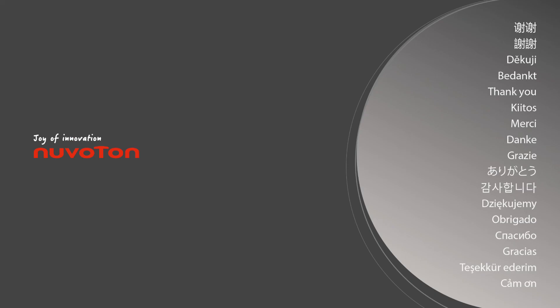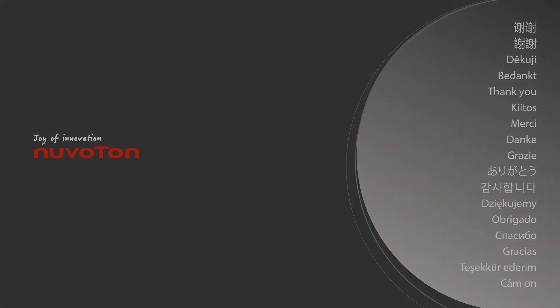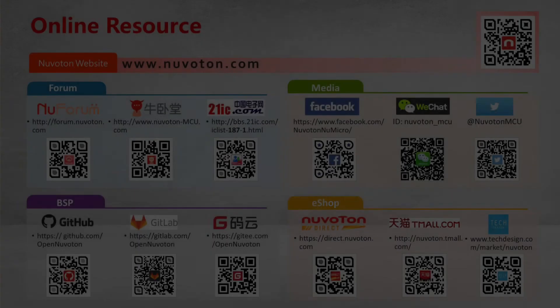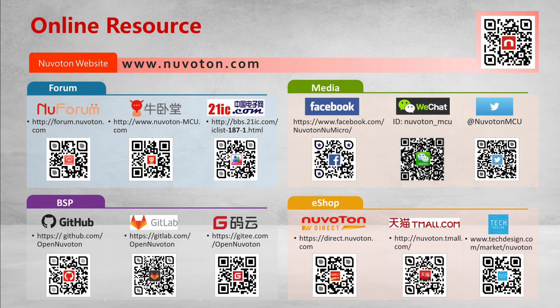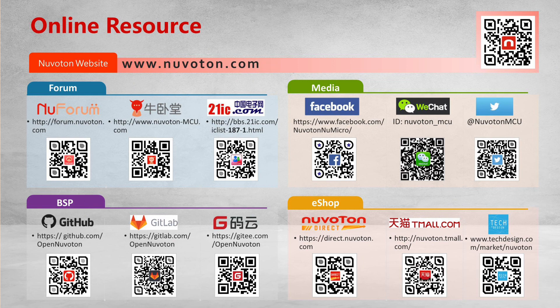Above is the introduction and demo of the Level 1 training GPIO sample code. Thanks for watching. Please do not hesitate to contact us if you have questions. You may subscribe to our channel for more information.